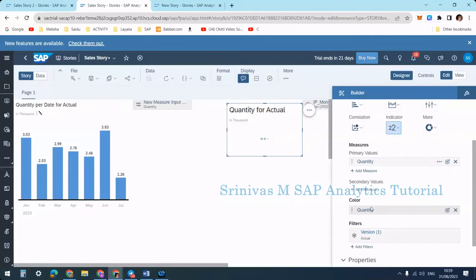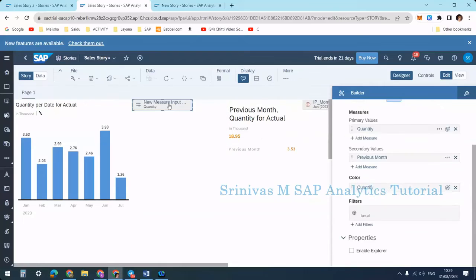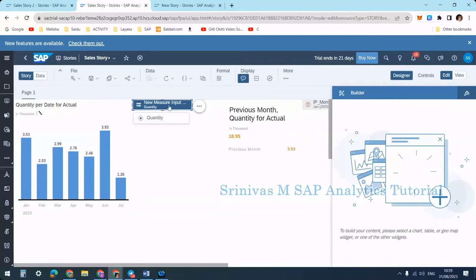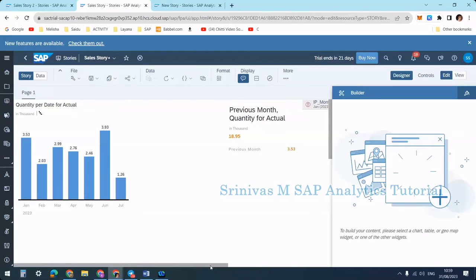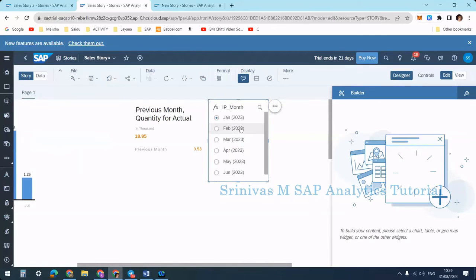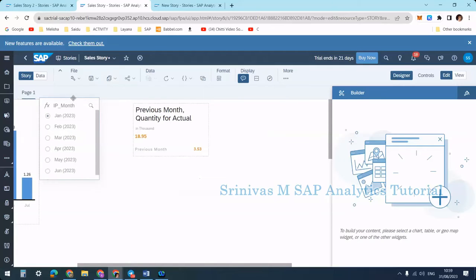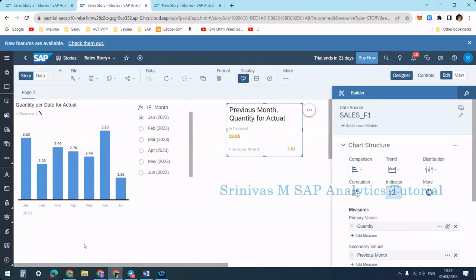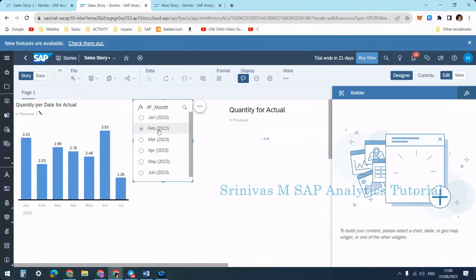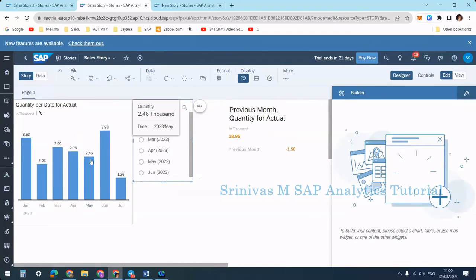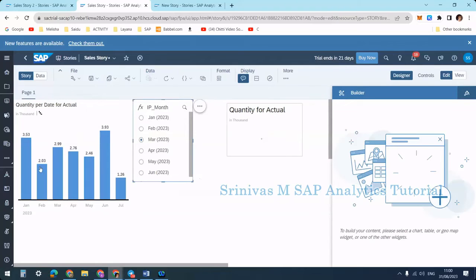After clicking OK I get 3.53, which is the January value. When I select February it shows minus 1.5 — meaning there was a decrease compared to January. When I select March, the primary value shows 2.99 and the difference from the previous month is approximately 0.95.